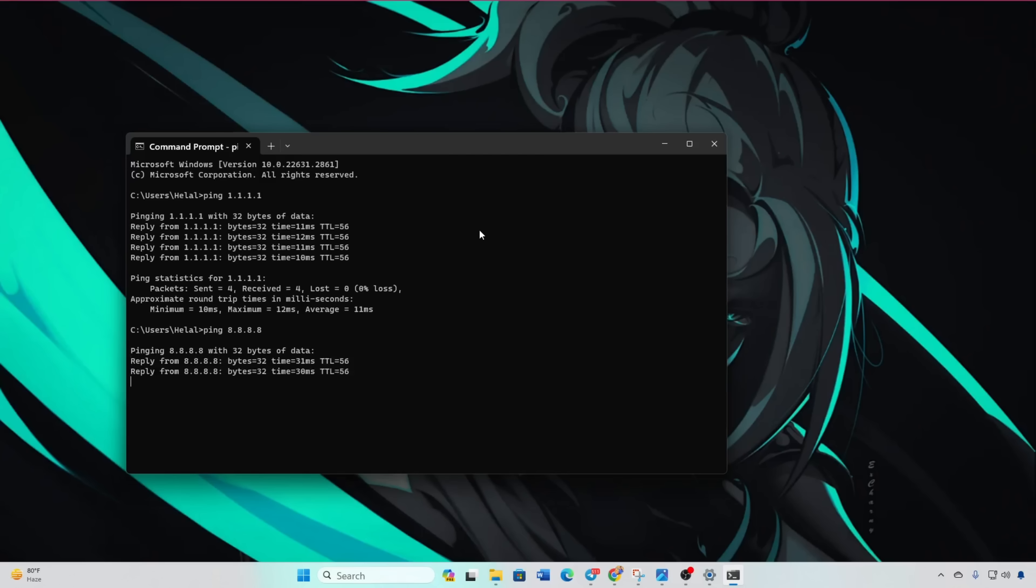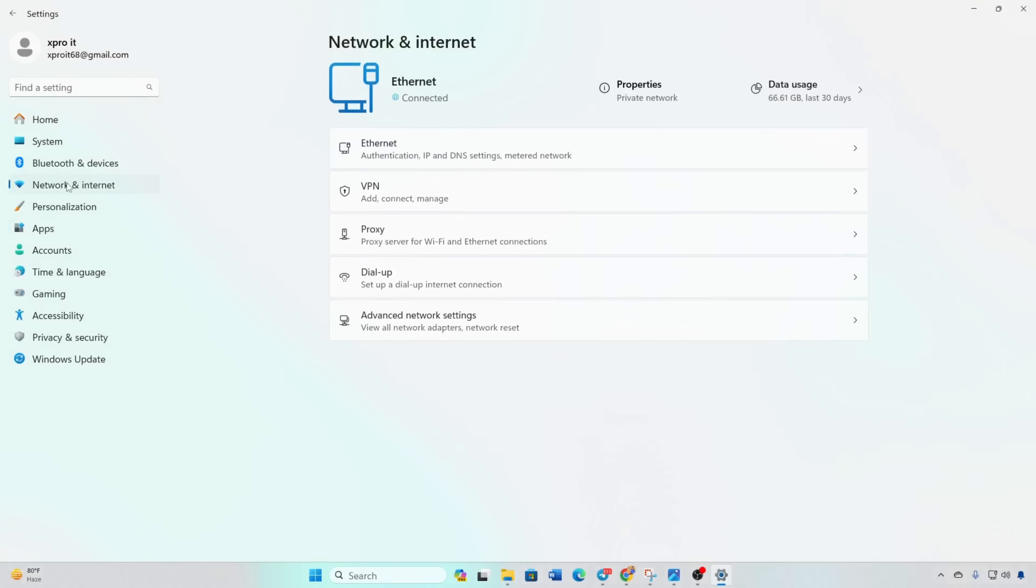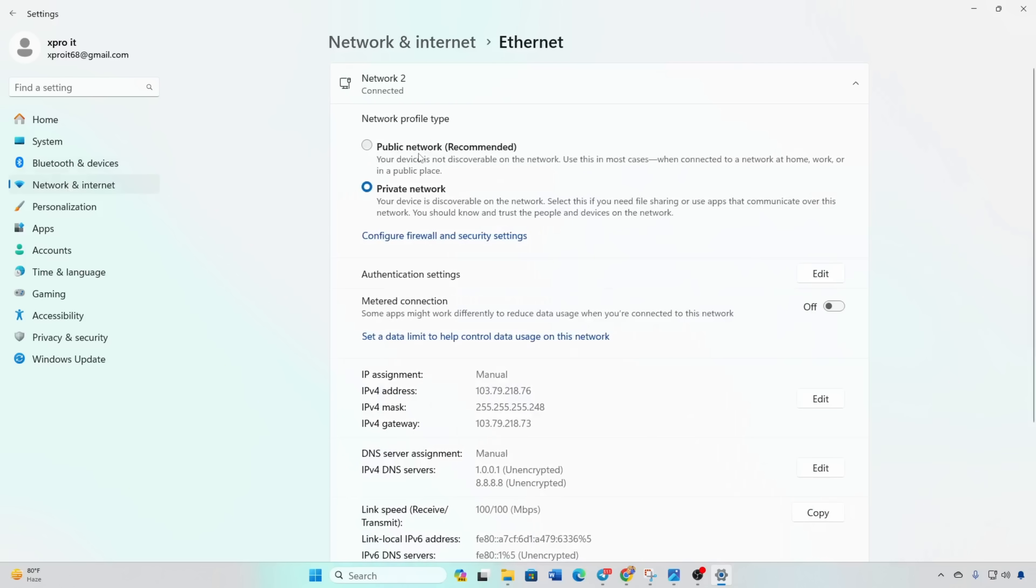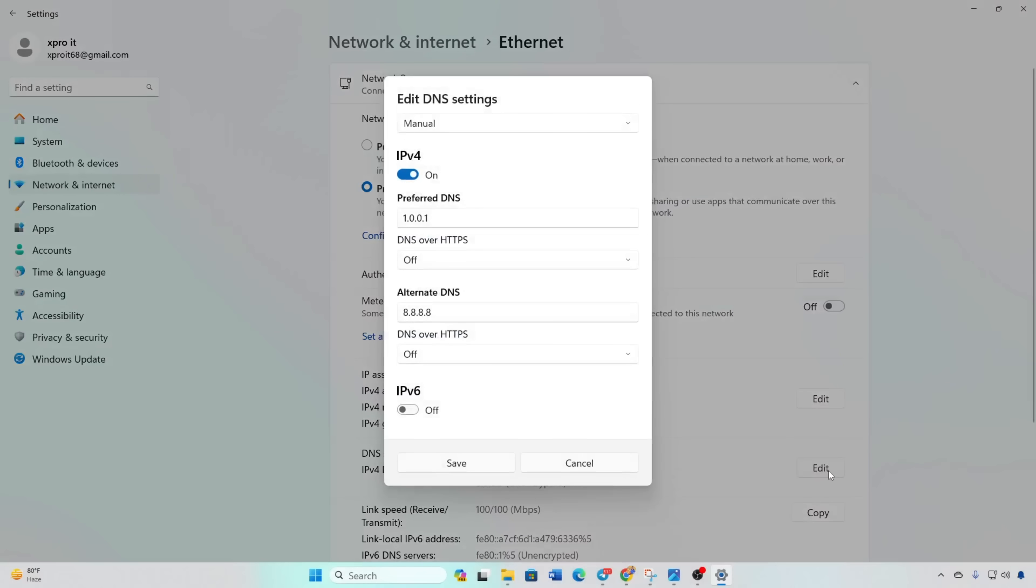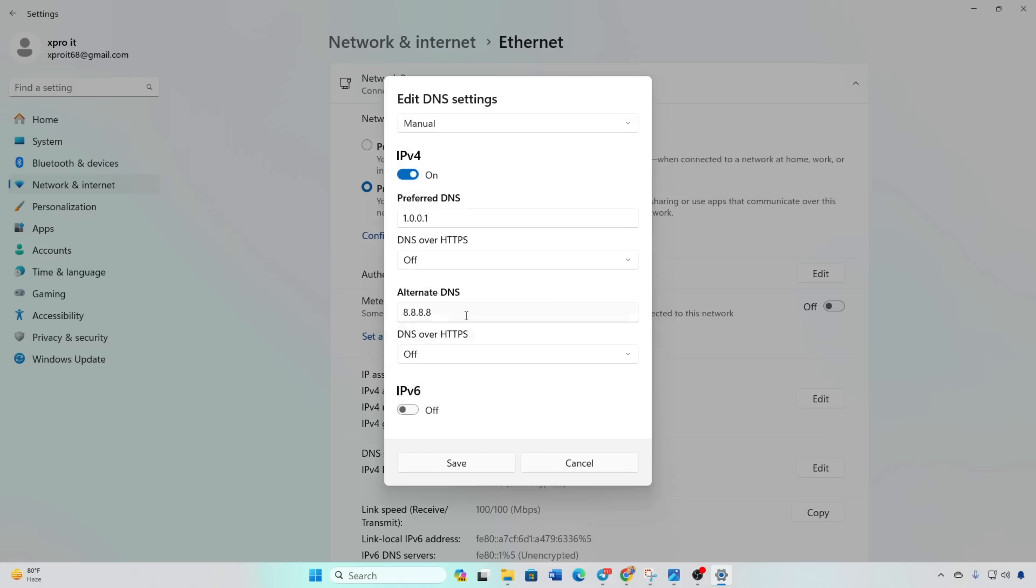Open Settings. Click Network and Internet. Click Ethernet. Click Edit DNS Server Assignment. Select Manual. Turn on IPv4 if off.